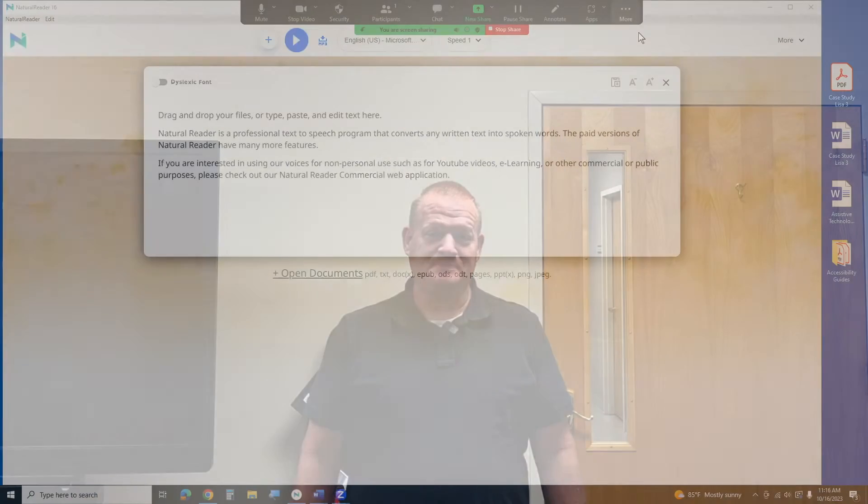Hi, my name is Brian Norton with the INDATA Project at Easterseals Crossroads and today we're going to be talking about the NaturalReader app. It's a text-to-speech engine. So let's go ahead and take a look.